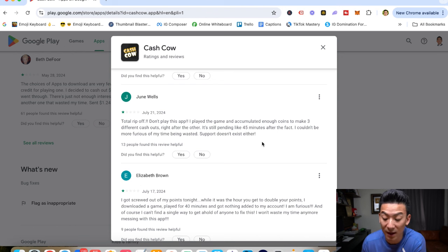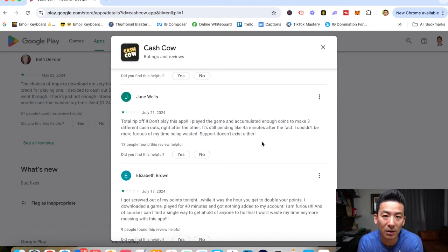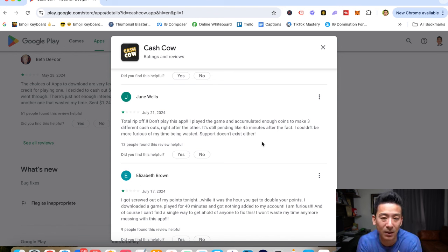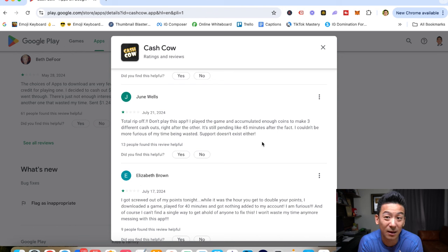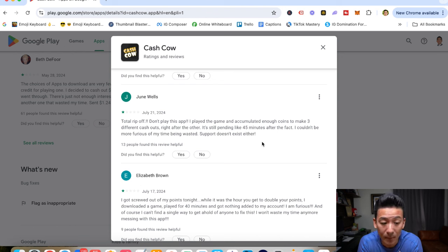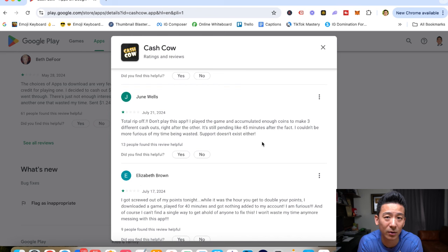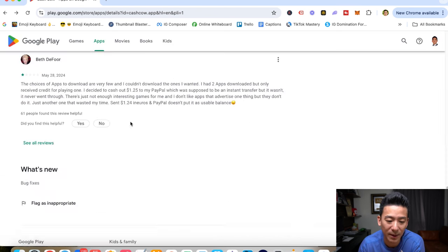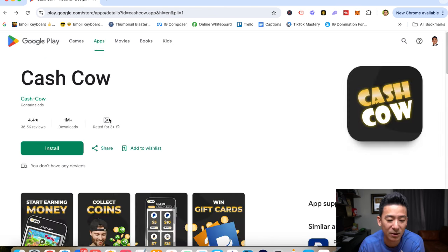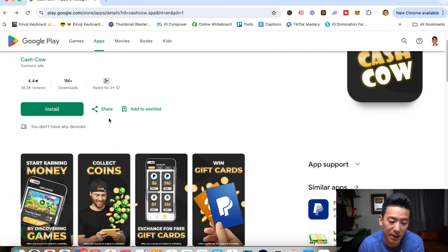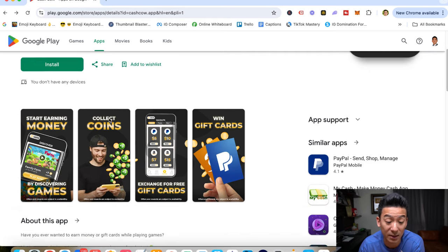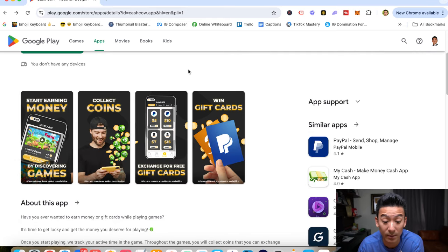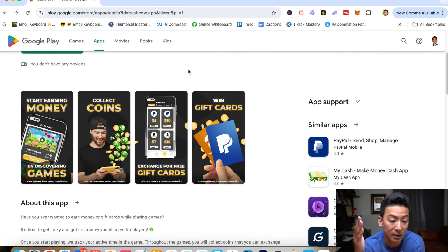And then the question you have to ask yourself, is an hour of your time for every 30, 40, 50 cents to be earned, is that really worth your time? I mean, I don't think it's a big use of your time. If you like playing games, and you don't mind just playing some of their games here and just having a good time, if you make some money, that's great. If you don't make any money, it's not a problem, then I would say use Cash Cow.